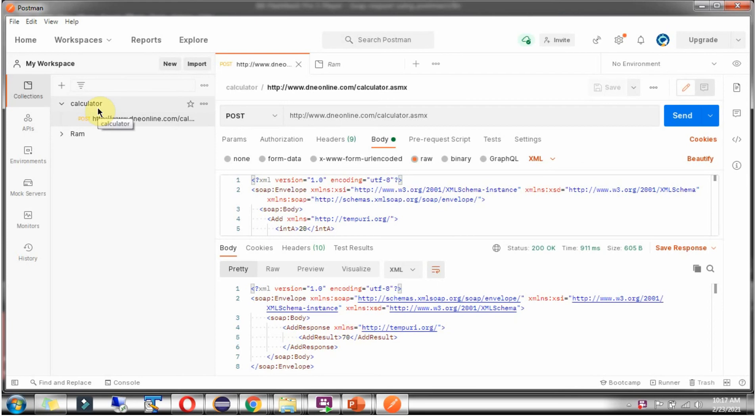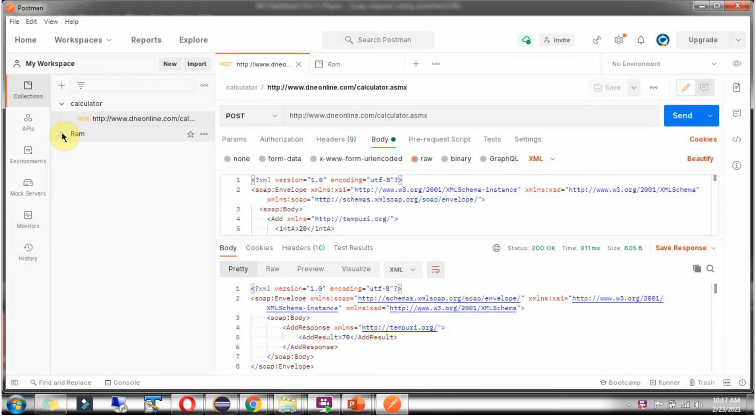So here you can see the calculator collection. Under that, one request is there. Like that, I have one more collection called ROM. In that, one REST request is there.